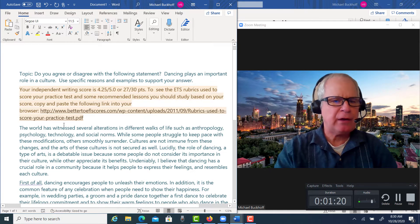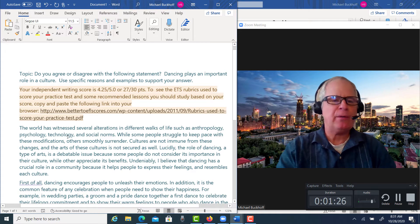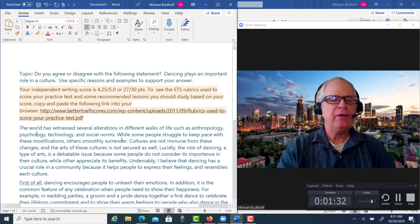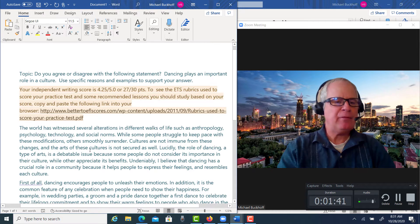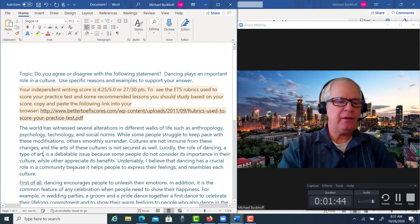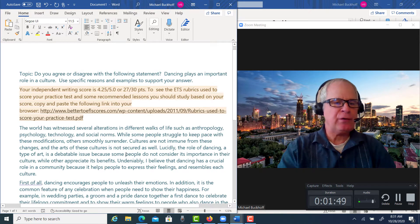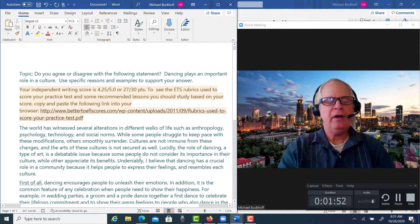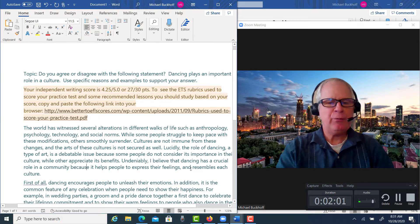You wrote: 'The world has witnessed several altercations in different walks of life such as anthropology, psychology, technology, and social norms. While some people struggle to keep pace with these modifications, others smoothly surrender. Cultures are not immune from these changes and the arts of these cultures are not secured as well. The role of dancing, a type of art, is a debatable issue because some people do not consider its importance in their culture while others appreciate its benefits. Undeniably, I believe that dancing has a crucial role in a community because it helps people to express their feelings and resembles each culture.'